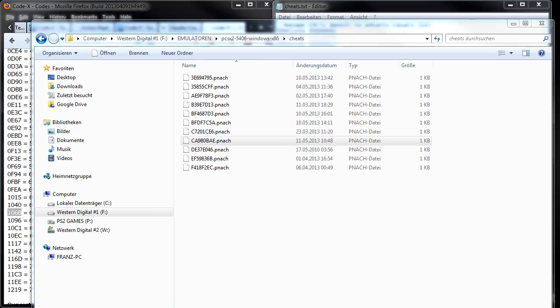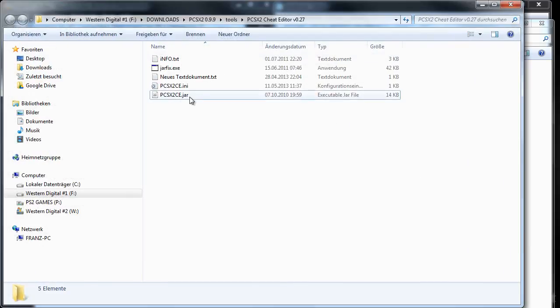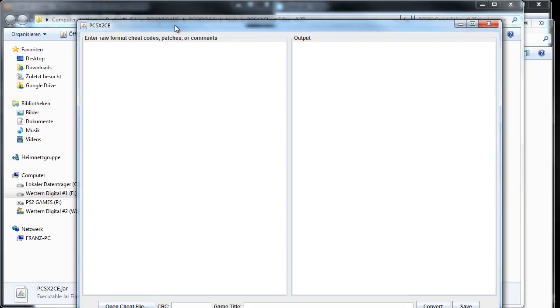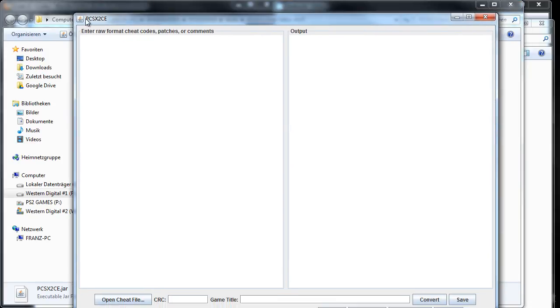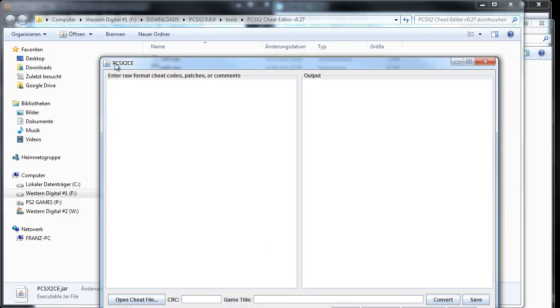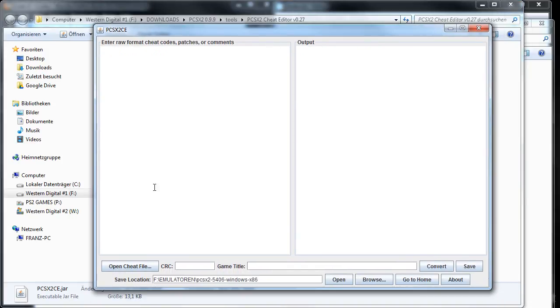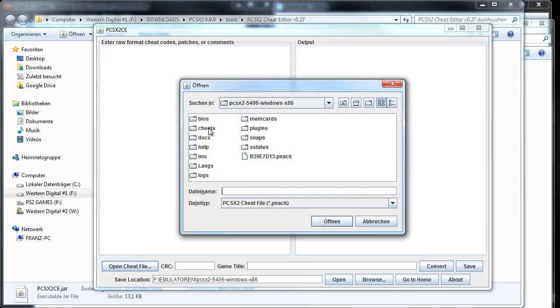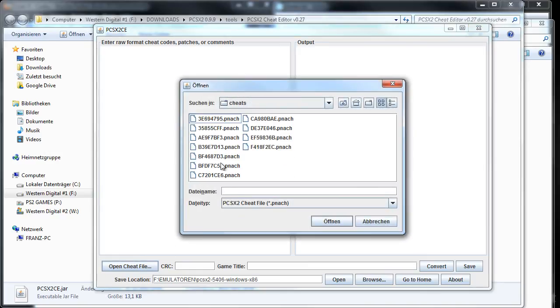How to convert the codes we just created into this format? There's a nice little program called PCSX2 Cheat Converter, which is also linked in the video description. I will open it just now. It's a Java tool, and there you need to set the host directory of your emulator and there on the cheats I will open my file.